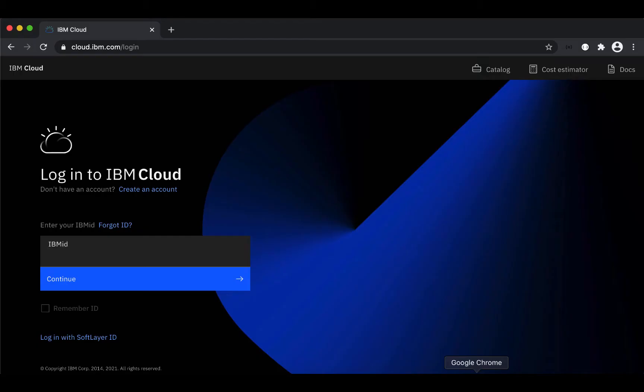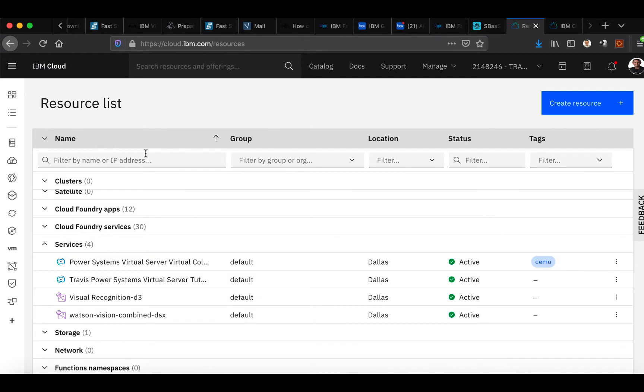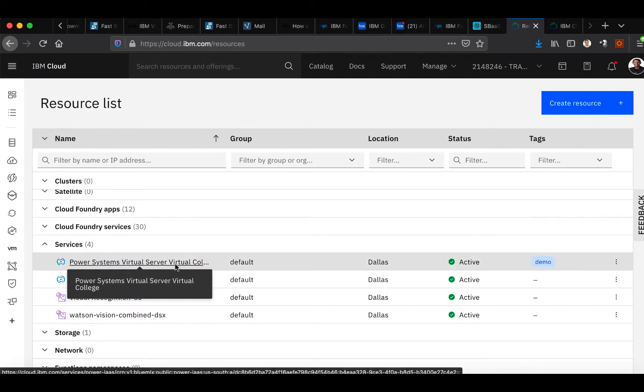First, we're going to go ahead and log into the IBM Cloud by going to cloud.ibm.com. Next, once you see your dashboard, you'll select resources here to the left and on your resources tab you will see your virtual server service.